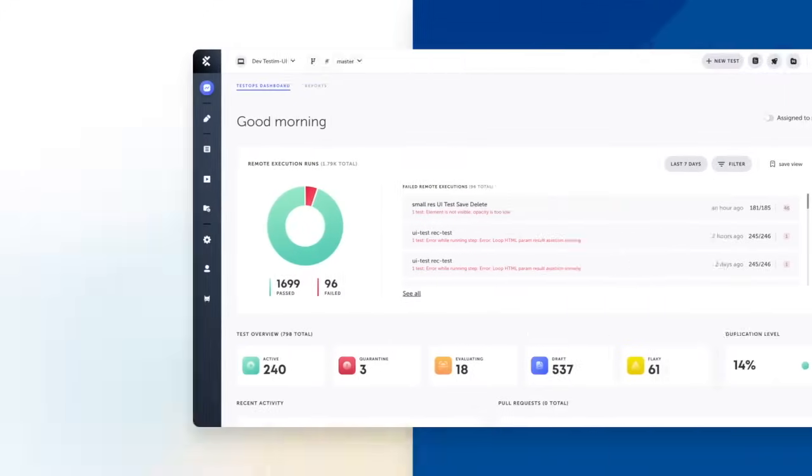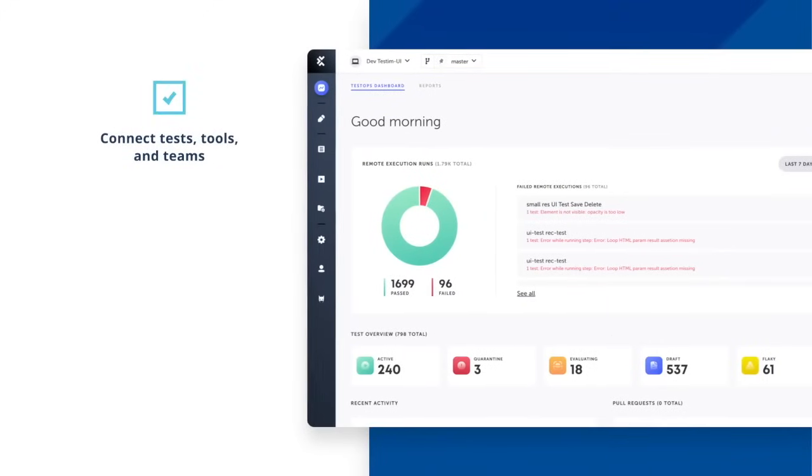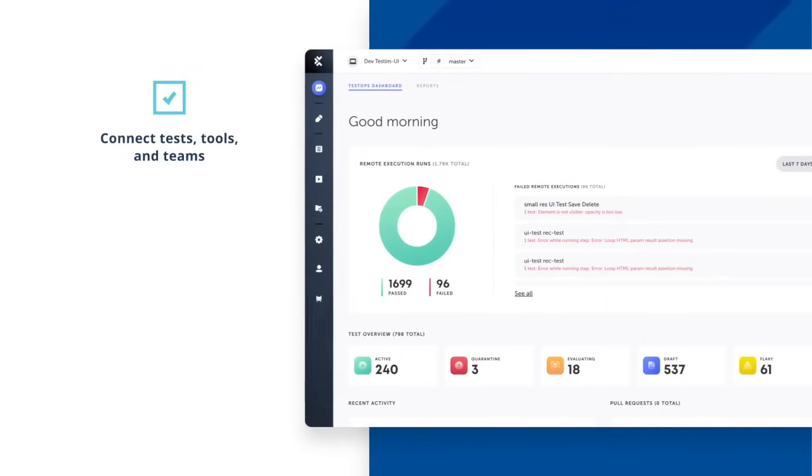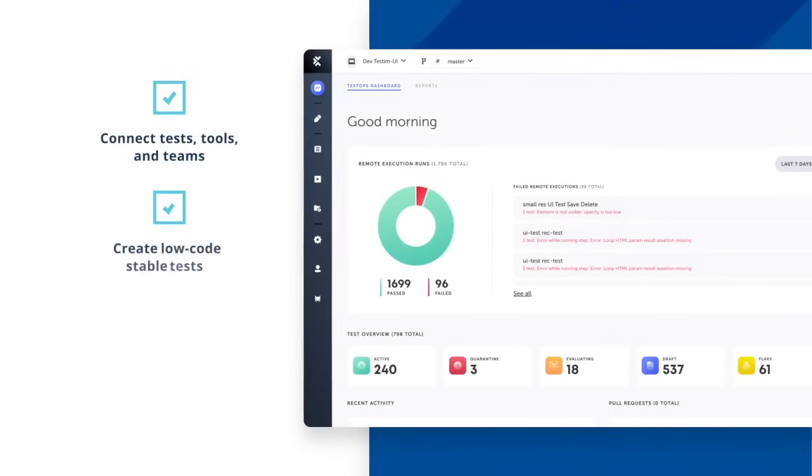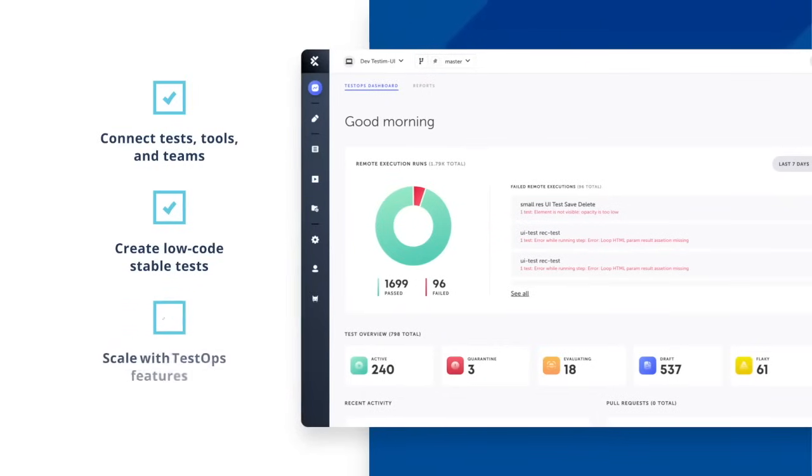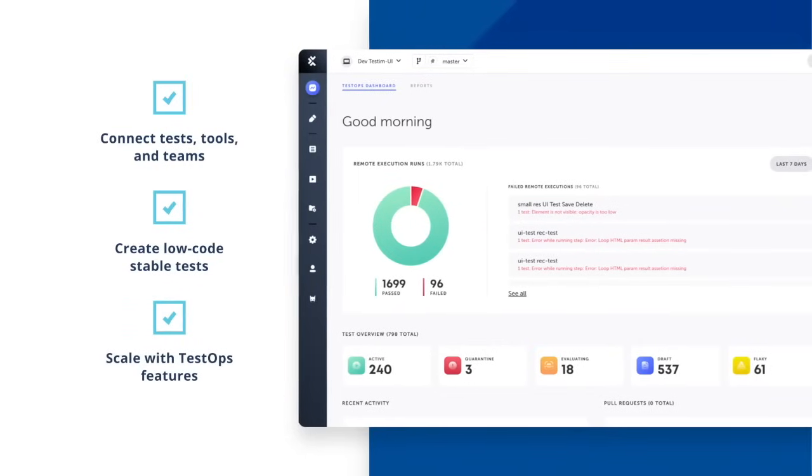Testum's AI-driven and intuitive features integrate with your tools and processes to speed up UI testing. It helps you create low-code stable tests and scale your teams and projects efficiently.